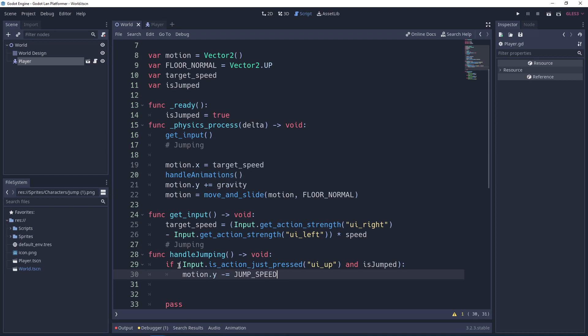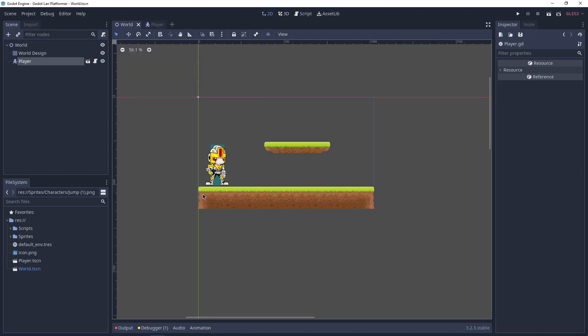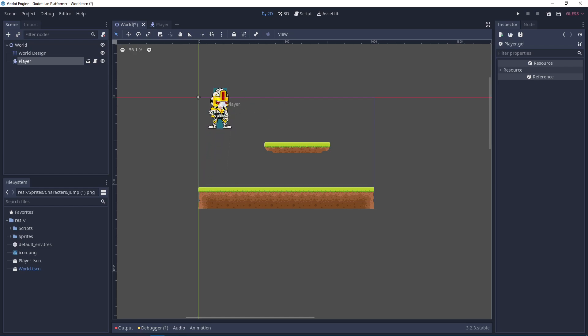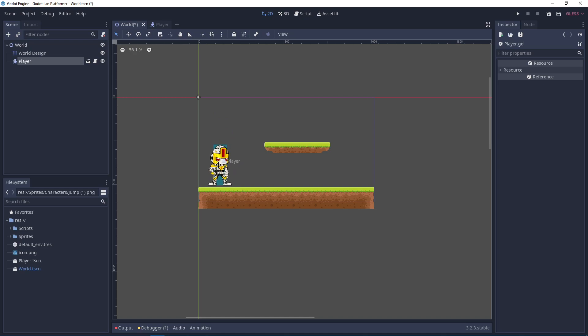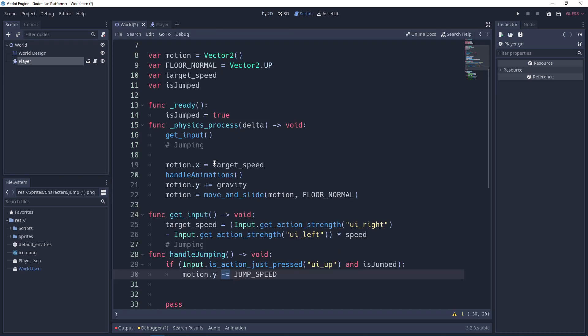We minus equals because in game development the Y-axis is reversed. So whenever you go up it's minusing, and when we go down it's plusing. Why? Because think of it like gravity. The more the gravity is, the more it will fall down. The less the gravity is, the more it will go up. So this is the basic logic because of vectors and how game development uses vectors. A good understanding of how vectors work is really recommended.